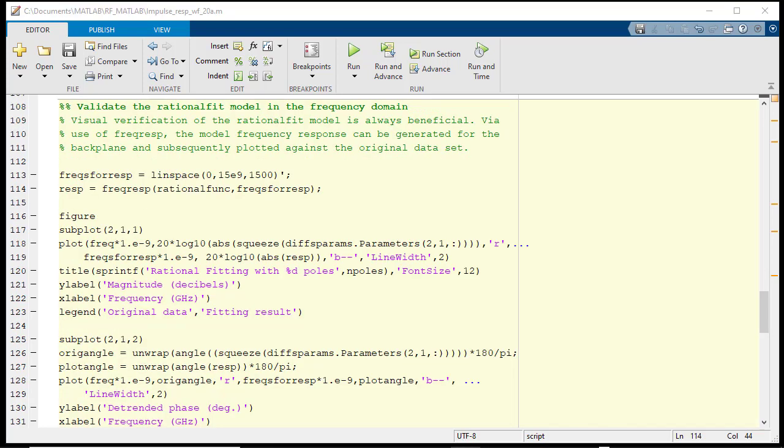With the rational function model now determined, we may want to verify the fit visually.